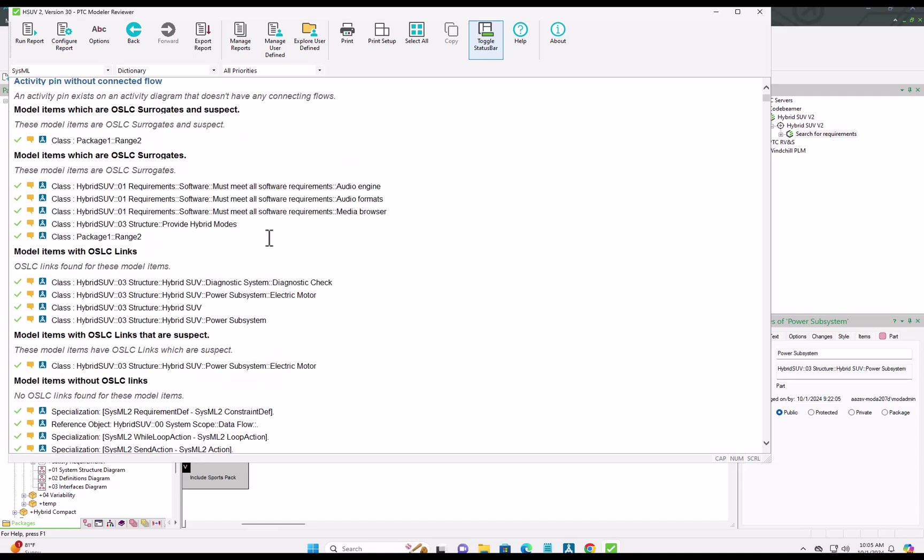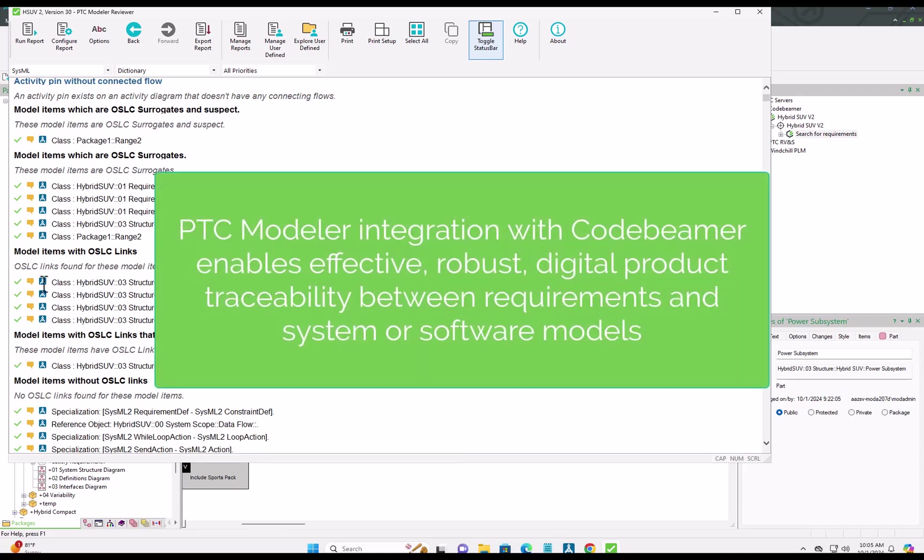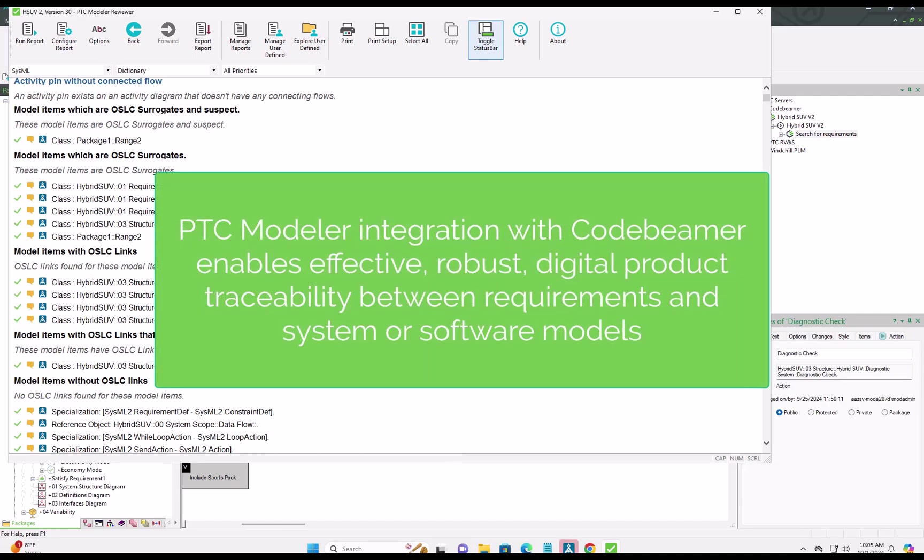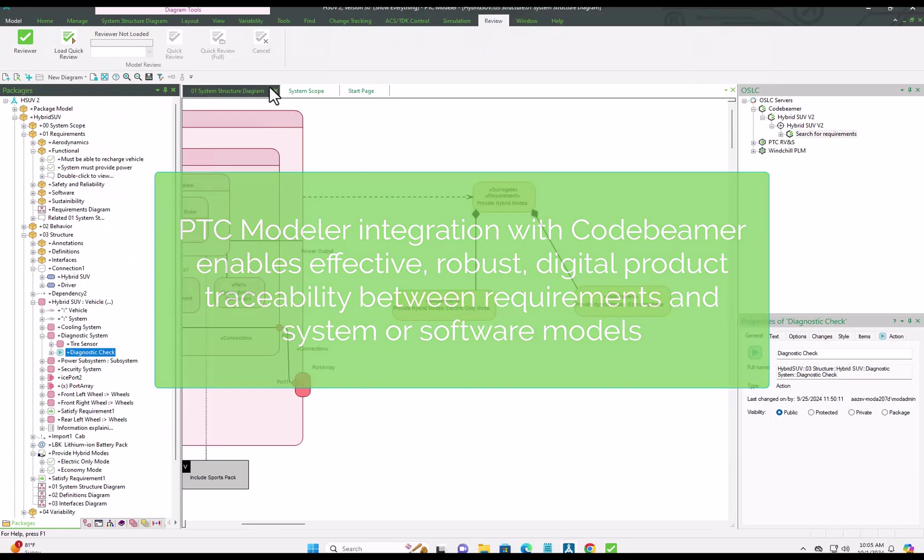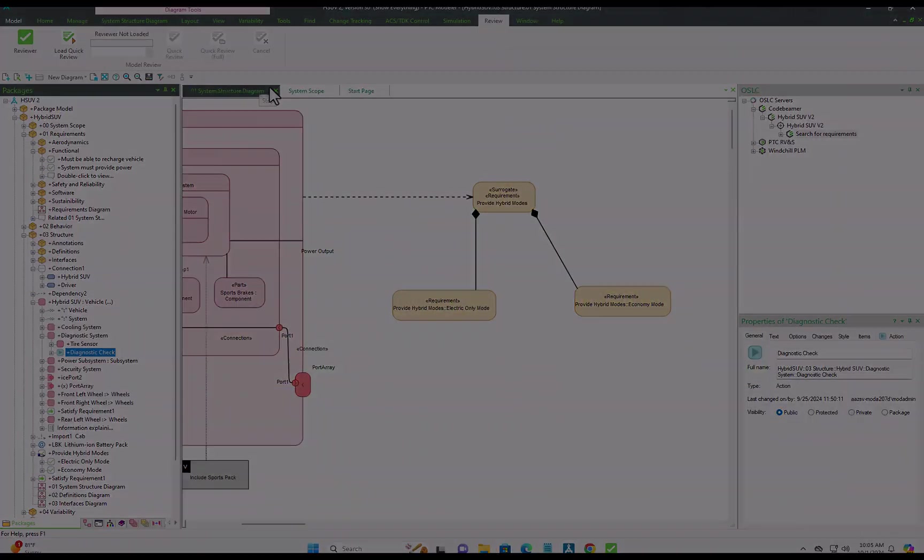So that wraps up this short demonstration of the OSLC-based integration between PTC Modeler and CodeBMAP. And as you've seen, it really enables effective, robust digital product traceability between requirements and systems or software models.